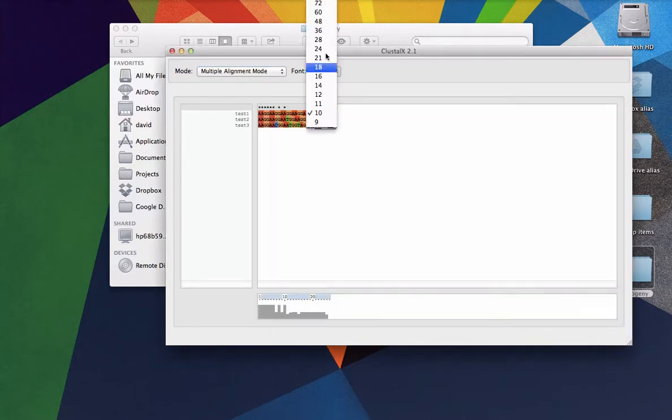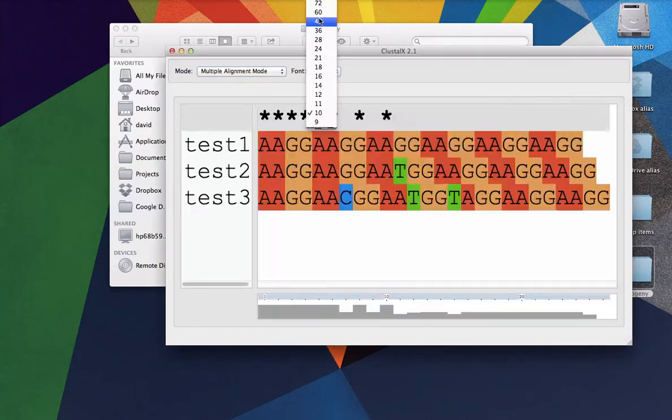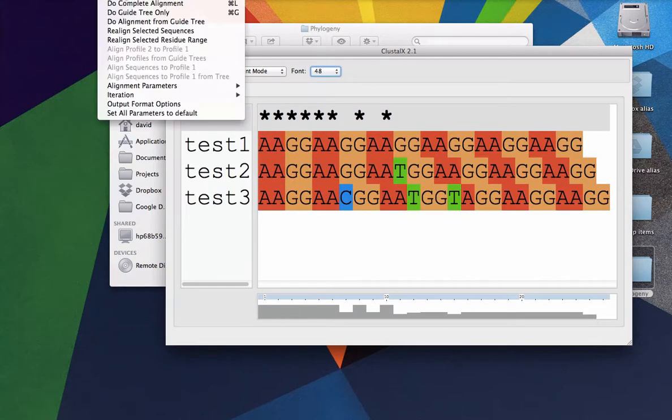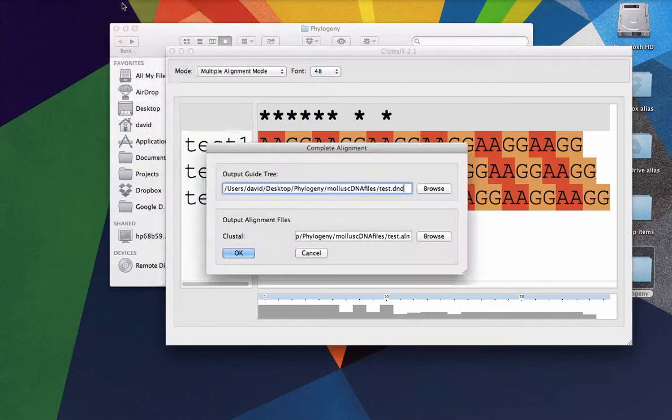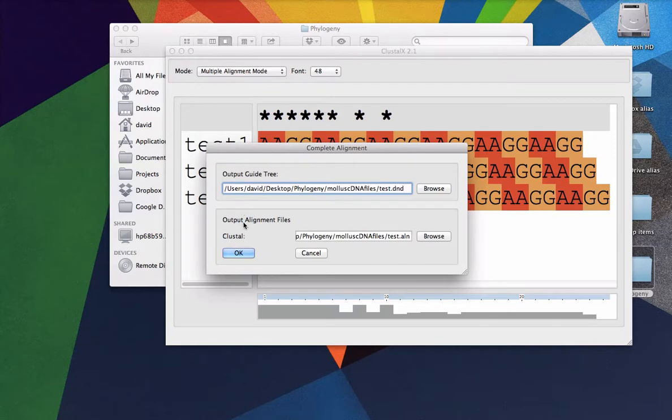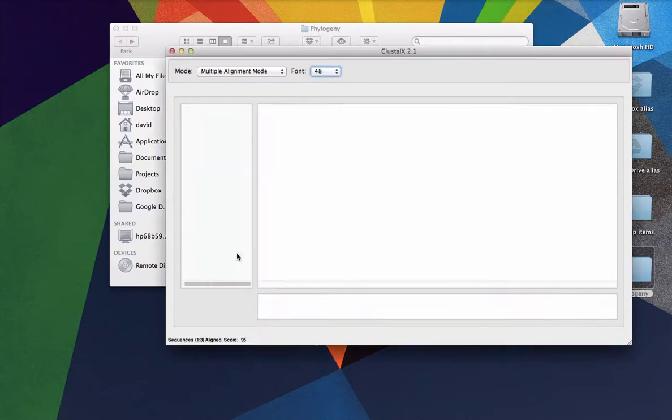And this is the unaligned version. Let's make that a little bit bigger. So here's the unaligned version. And so what we need to do first is just do an alignment. So we just want to go to alignment and say do complete alignment. And this is going to ask us where we want to put our outputs and things like that. And that's fine. It's just going to save it to the same directory that the files were in initially if at all possible. You can change that certainly if you want. But let's just click OK.